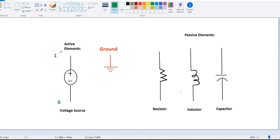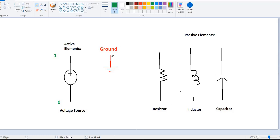Here we have written 1 and 0 — these are nothing but the node numbers. You can choose any number you want. I have explicitly written ground here because it's a really important concept when simulating a circuit. Without a ground, no circuit can simulate. As a beginner, you will face many problems while simulating, and one of them is ground.